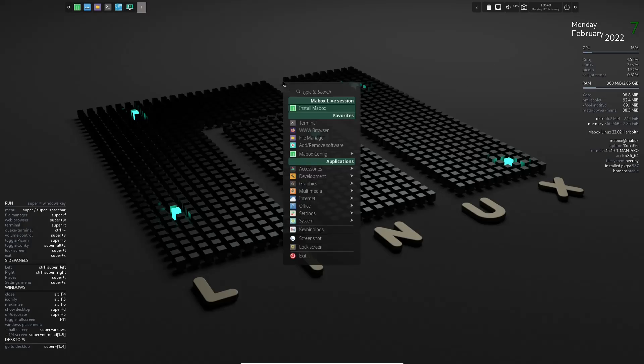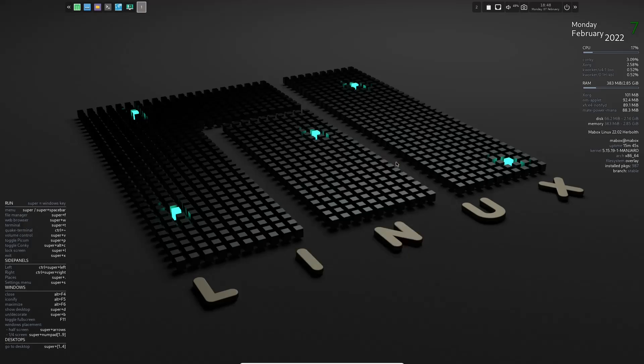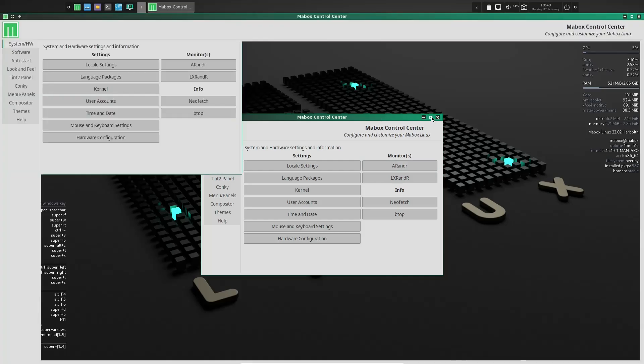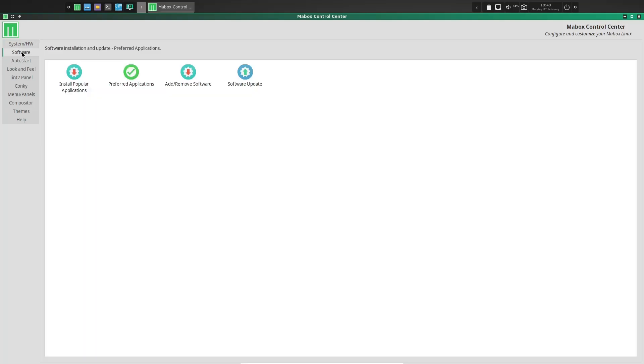Then right click again. Mabox config. You can come down here to the Mabox control center. Let's go ahead and open that up. And the control center gives you a lot of different options here. Let's go ahead and maximize that. So you can see what's going on right here on your system. You've got locale settings, kernel, time and date, and then you can go to software, install popular applications.